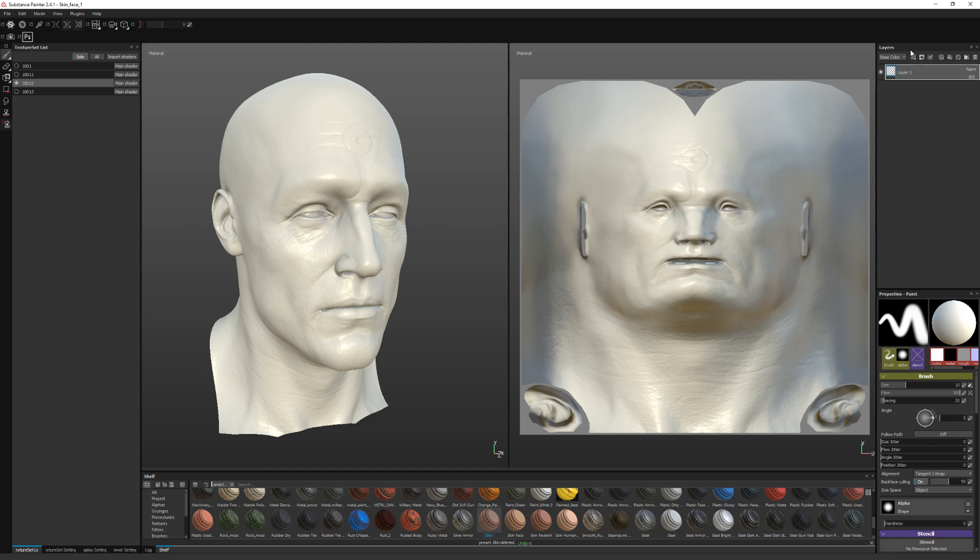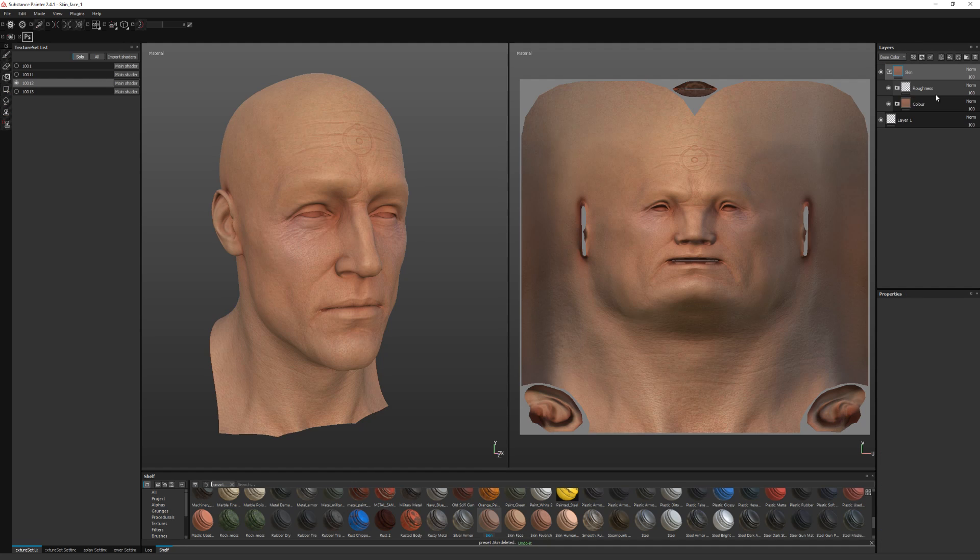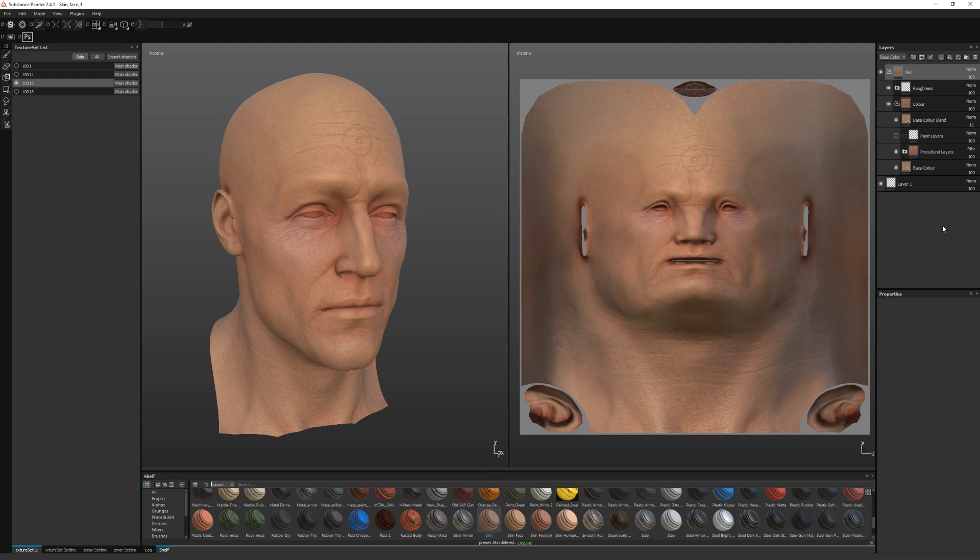So I'll just drag on the smart material. Some of this will be off because the UVs are obviously quite different to the last time. So I'll just go in and adjust them.